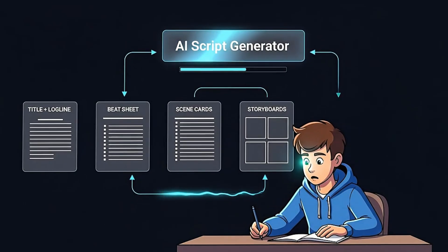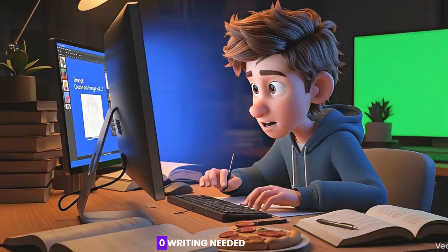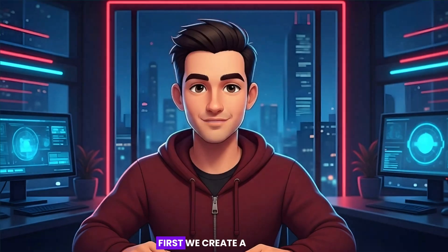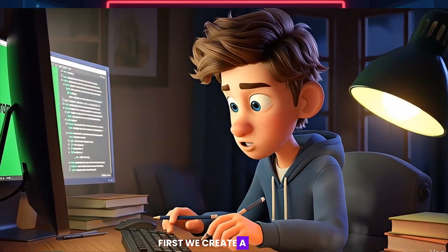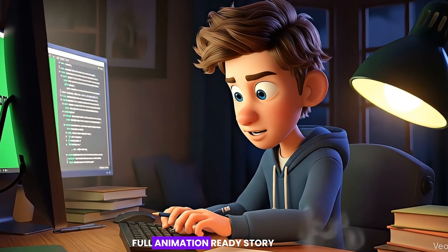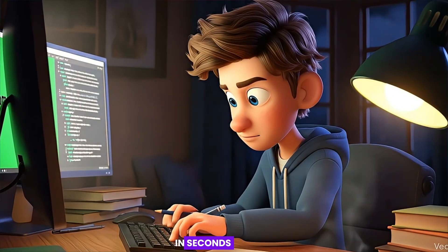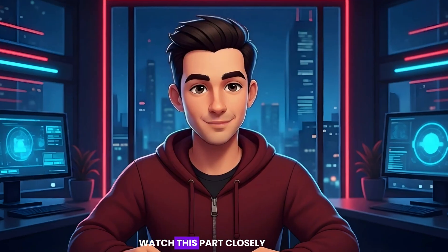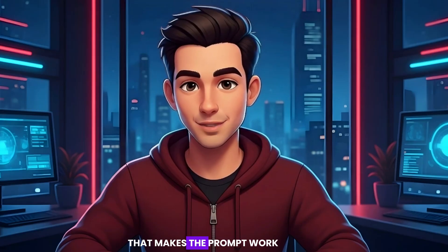Step 1. Generate a complete animation script. Zero writing needed. First, we create a full, animation-ready story in seconds. Watch this part closely. This is the method that makes the prompt work.